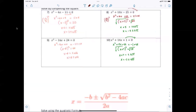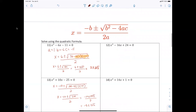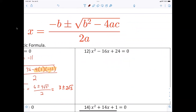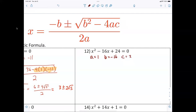Quadratic formula — everybody make sure they can see this. It's negative b plus or minus square root of b squared minus four ac, all over two a. Here you have to be careful: a equals one, b equals negative sixteen, and c equals twenty-four.